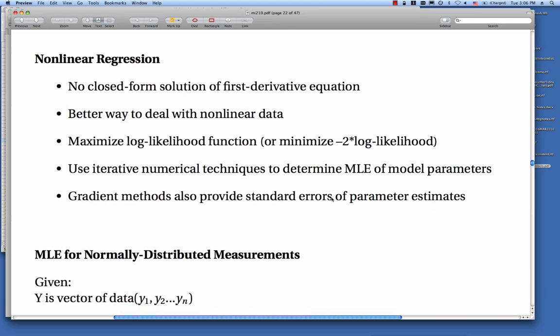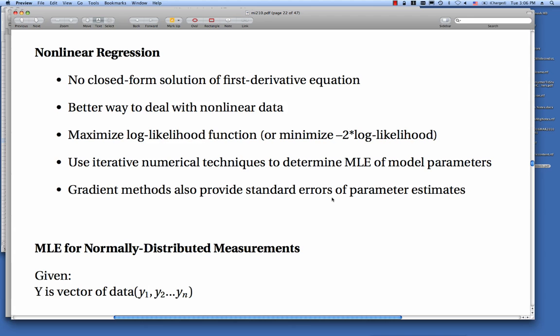Nonlinear regression is what we're interested in. There's no closed-form solution of the first derivative equation, but it's a better way to deal with nonlinear data with the current variance structure intact. We'll maximize a log likelihood function, and since it's mathematically more stable to minimize, we minimize a negative log likelihood — specifically a minus two log likelihood. Iterative numerical techniques are used to determine the maximum likelihood estimates, and depending on the methods used, standard errors may be obtained through gradient methods.